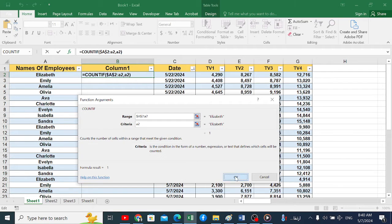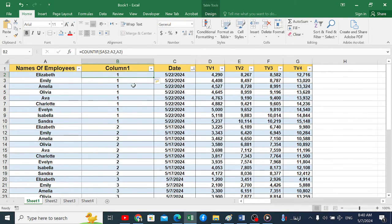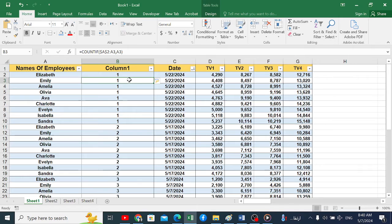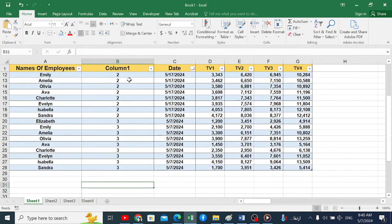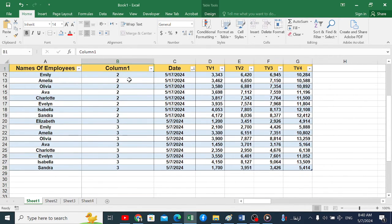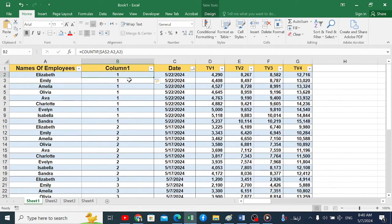Now, because I am working on a dynamic table, it will apply the equation to the rest of the cells as you can see. Now we have a number for each employee's name in order of frequency.